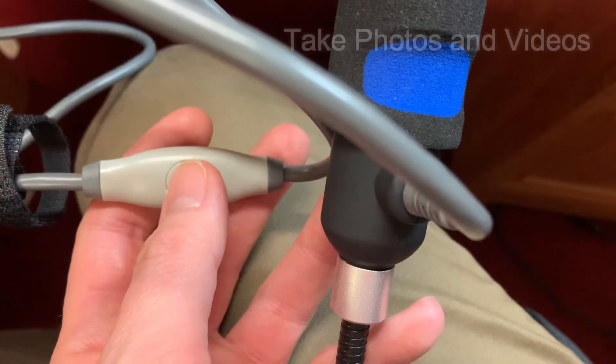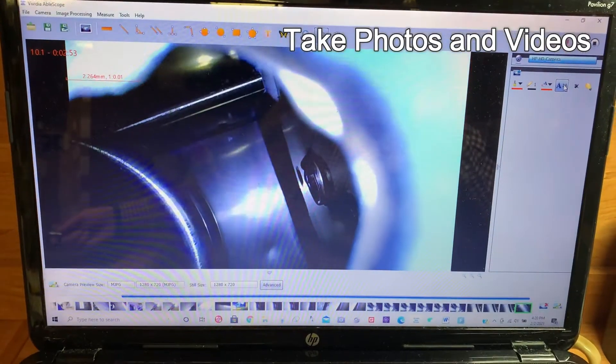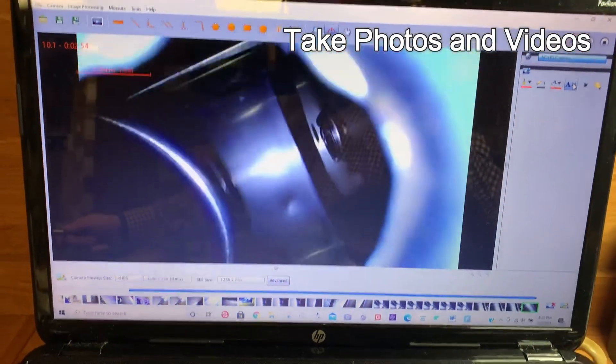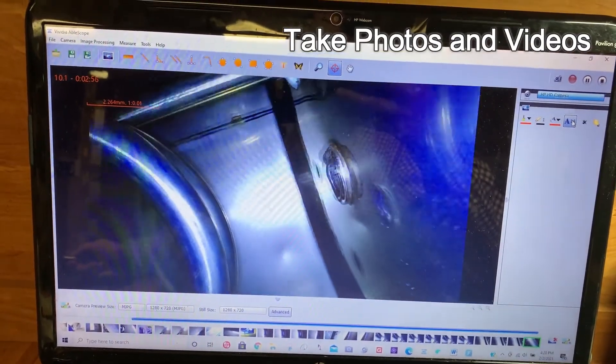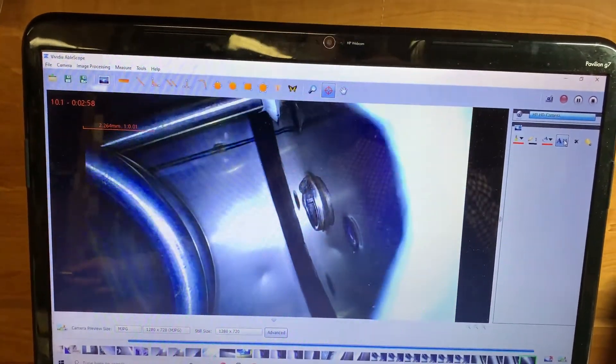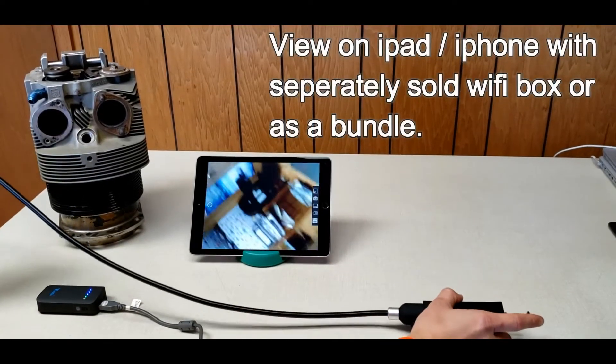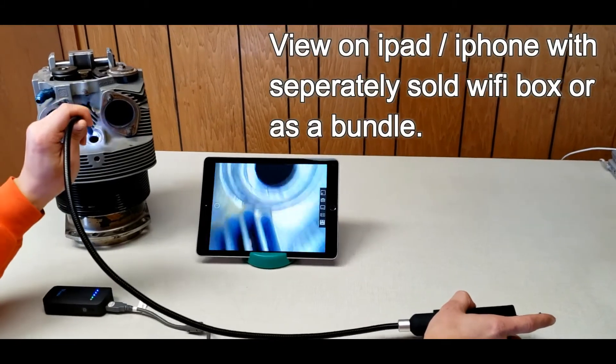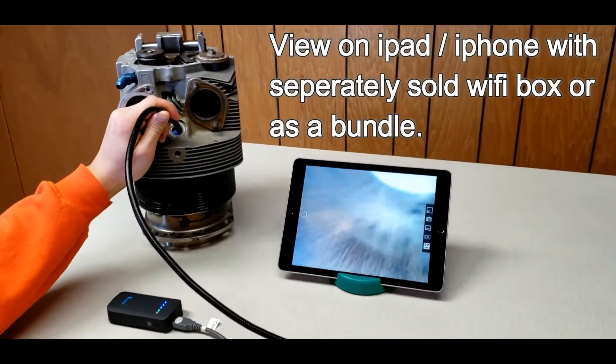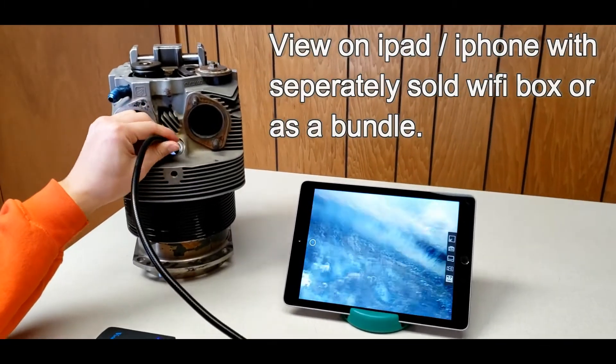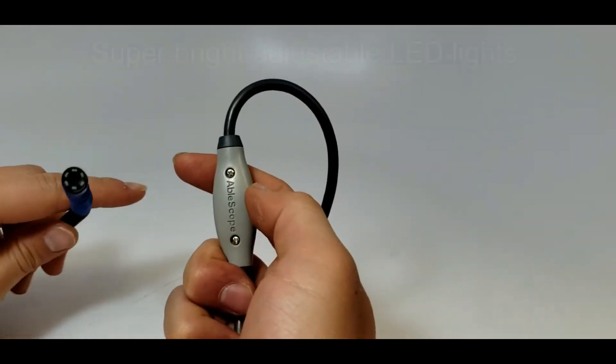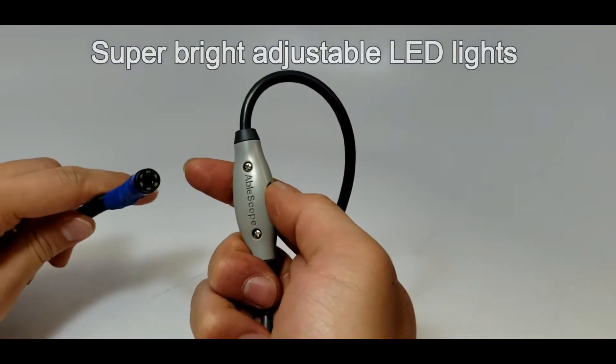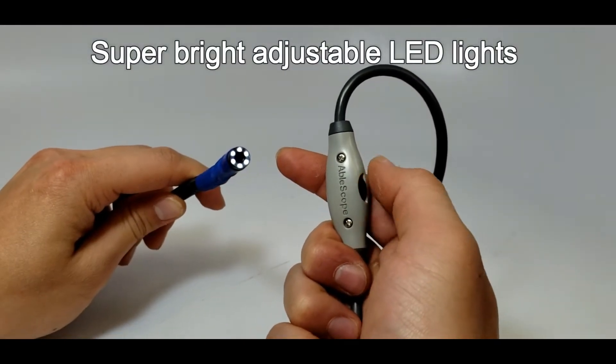Take photos and videos to save for keeping records or sending inspection results through email or text. A Wi-Fi box is available separately or as a bundle to view on Apple iPhones and iPads. The super bright LED lights brightness and intensity can be adjusted.